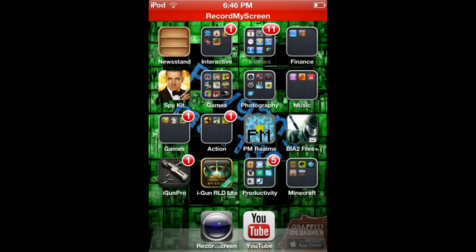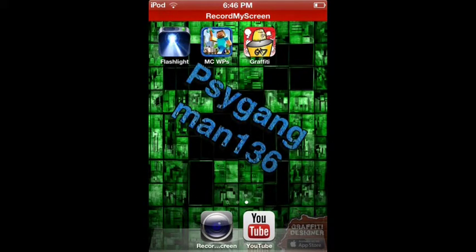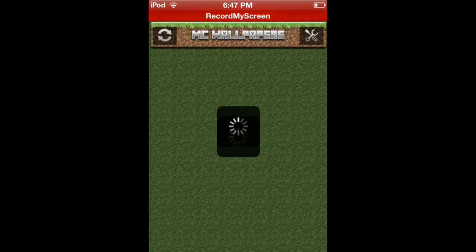So now we are ready to create this awesome wallpaper. You're probably gonna say why the heck do you need two apps — well, anyway. You're gonna go into MC Wallpapers and I'm just gonna wait for this to come up.